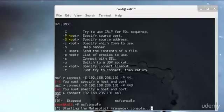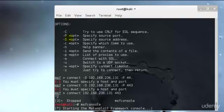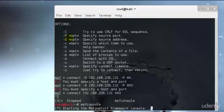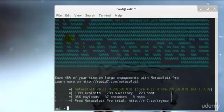After that we have the exit command, which will simply exit the MSF console. The info command will provide detailed information about a particular module including all options, targets, and other information. Be sure to always read the module description prior to using it as it may have undesired side effects. The info command also provides information such as the author and licensing information, vulnerability references such as CVE or BID, and any payload restrictions the module may have.